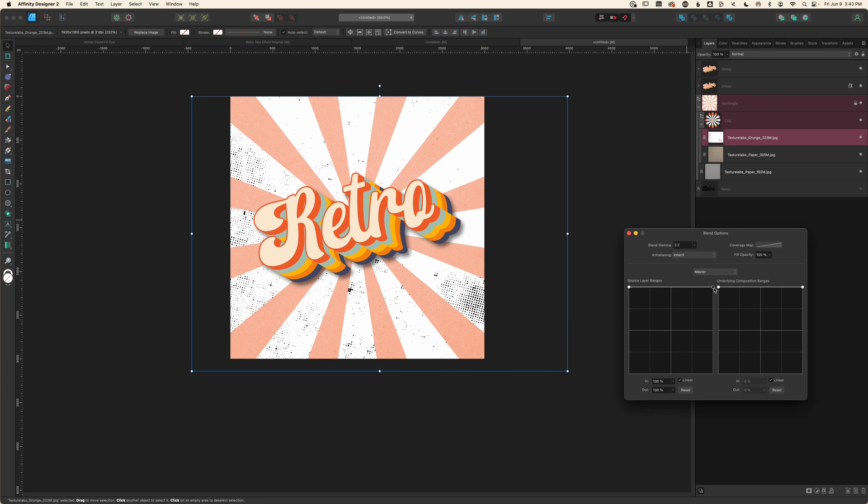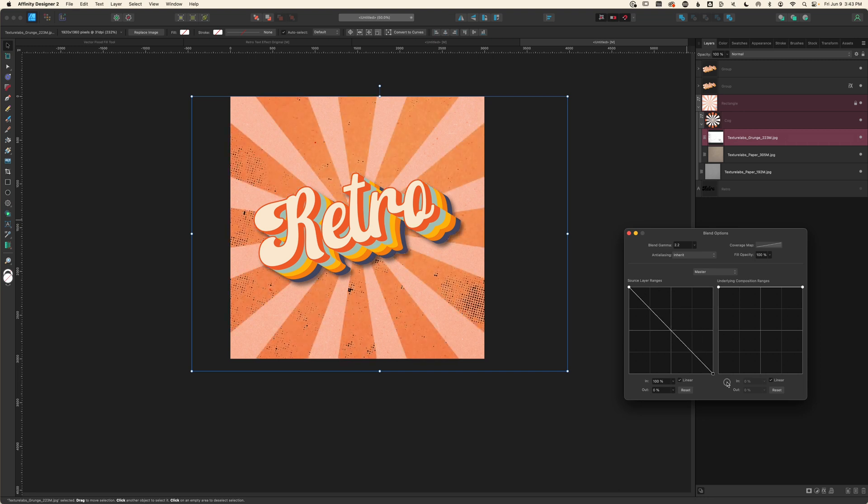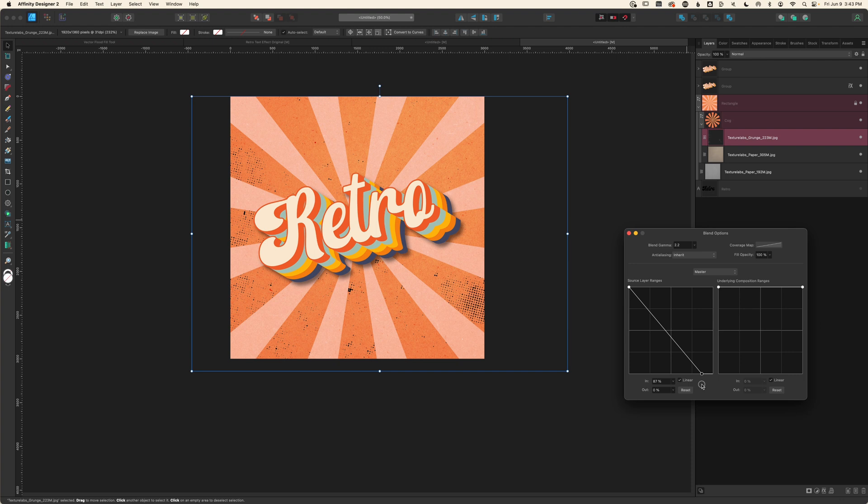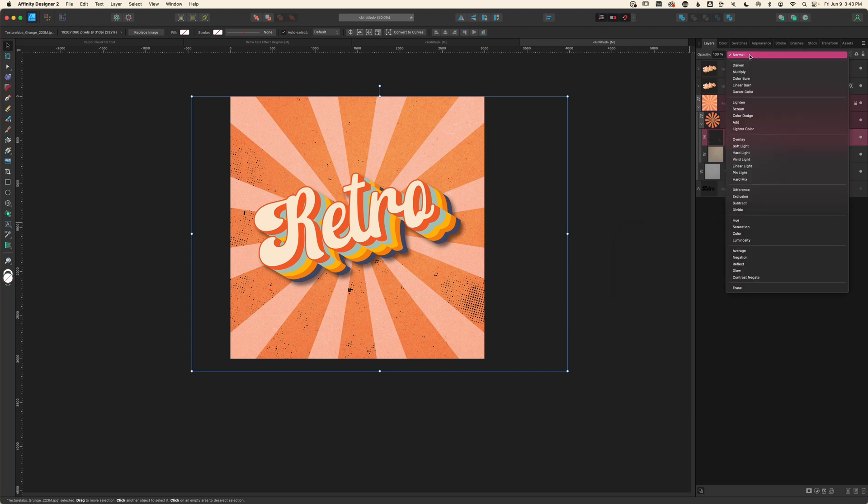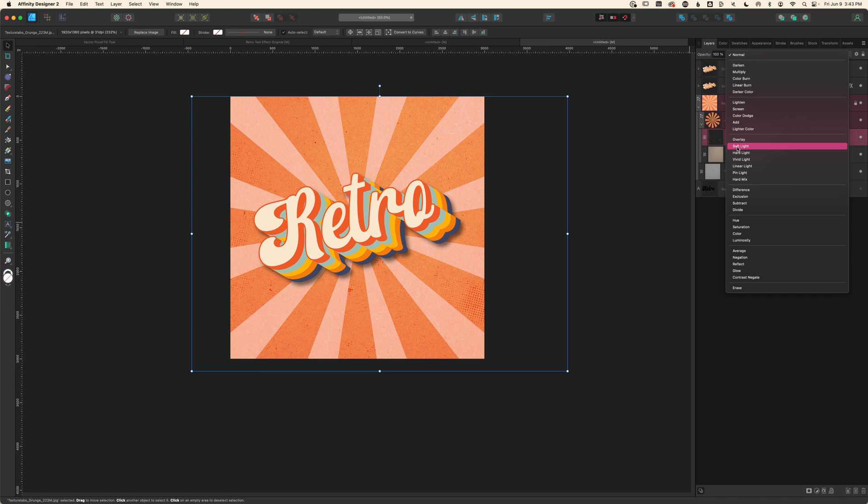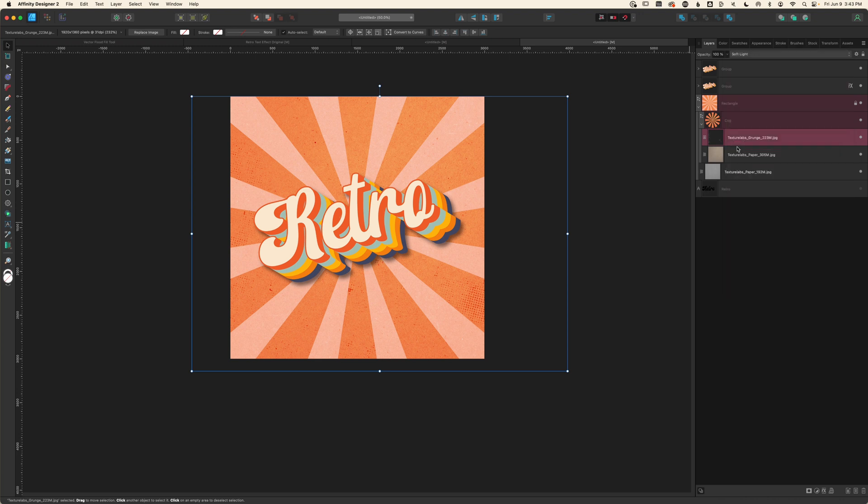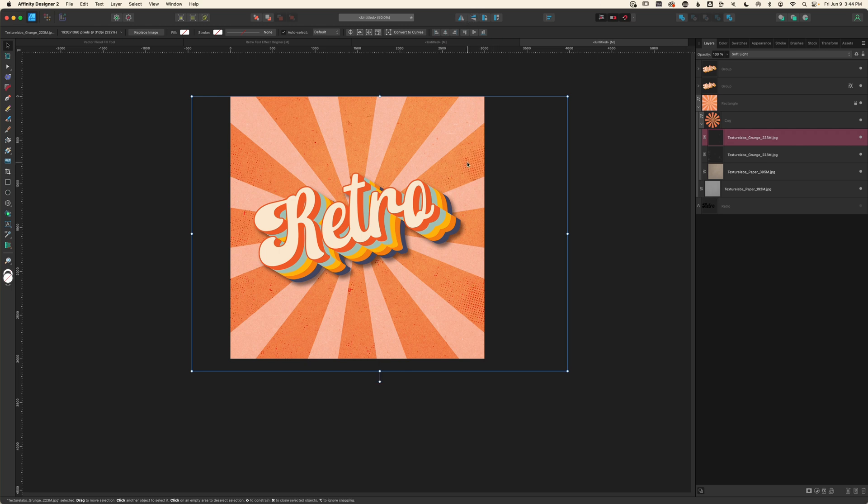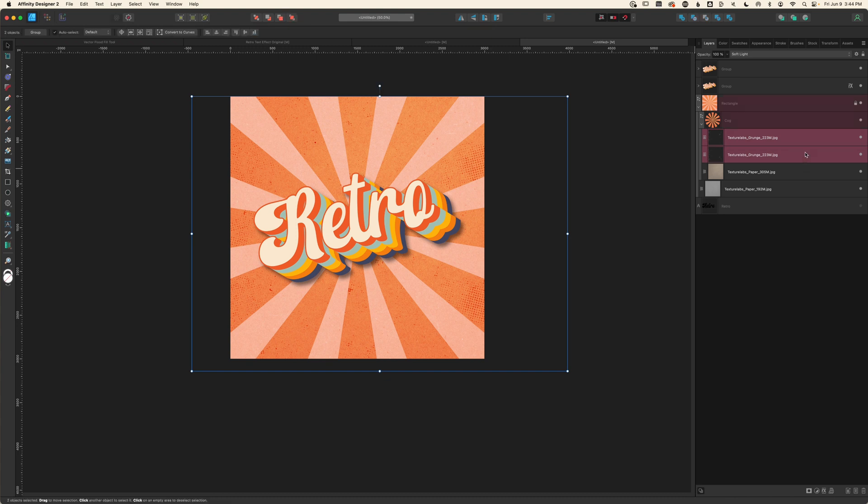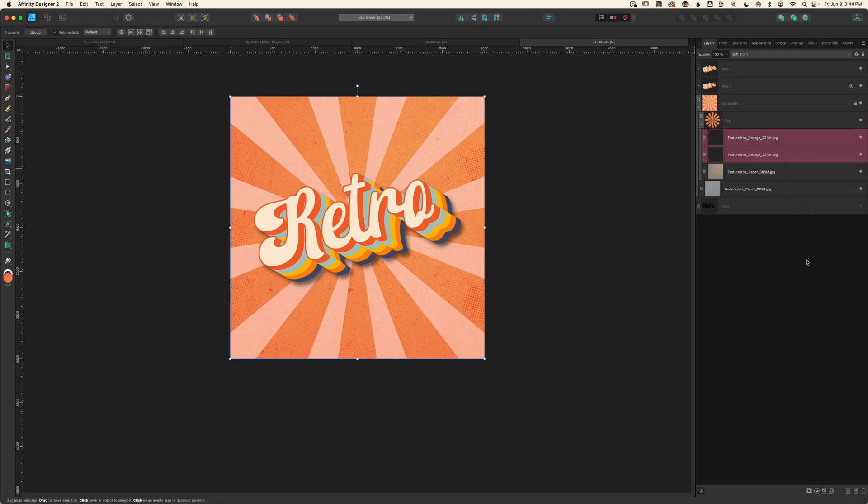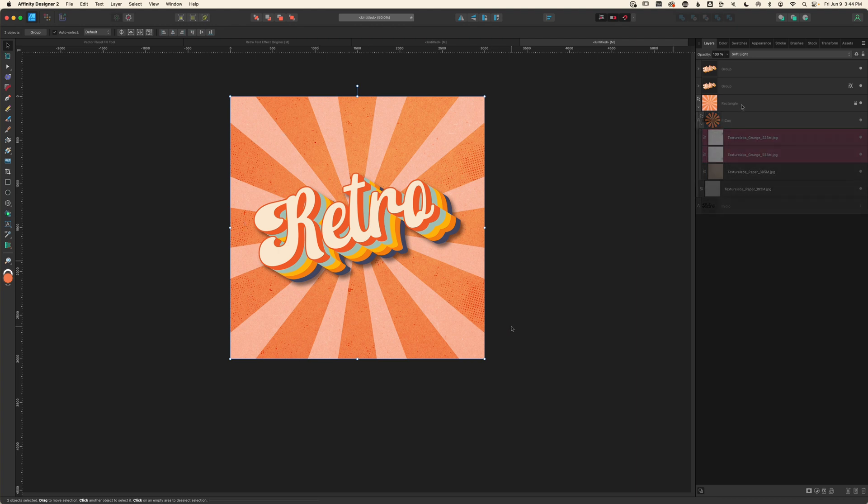Now I just need to change my blend mode to something like soft light, and I'm also going to duplicate this and use one of the flip functions because I want to add a little at the top. Just like I did with the other, I want to select both of these and rasterize and trim to bring it inside the balance of the canvas, and my background is done.